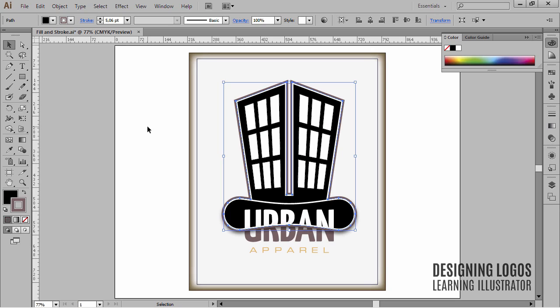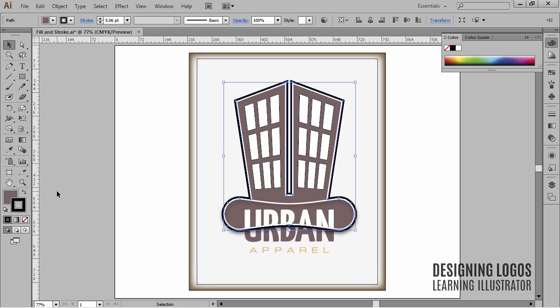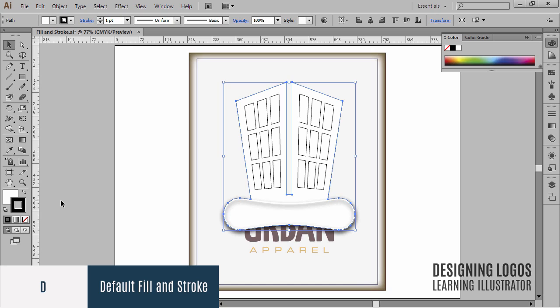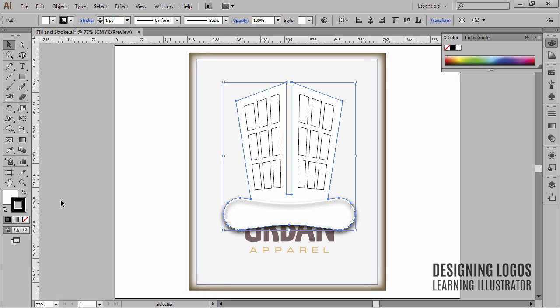Shift+X allows you to exchange fill color with the stroke color, instantly reversing the colors. In this case, you can quickly make the fill black and the stroke pale brown. Alternatively, you can click the little arrows to exchange fill color with stroke color. To go back to the default fill and stroke — white for fill and black for stroke — simply press the letter D on your keyboard, D for default.